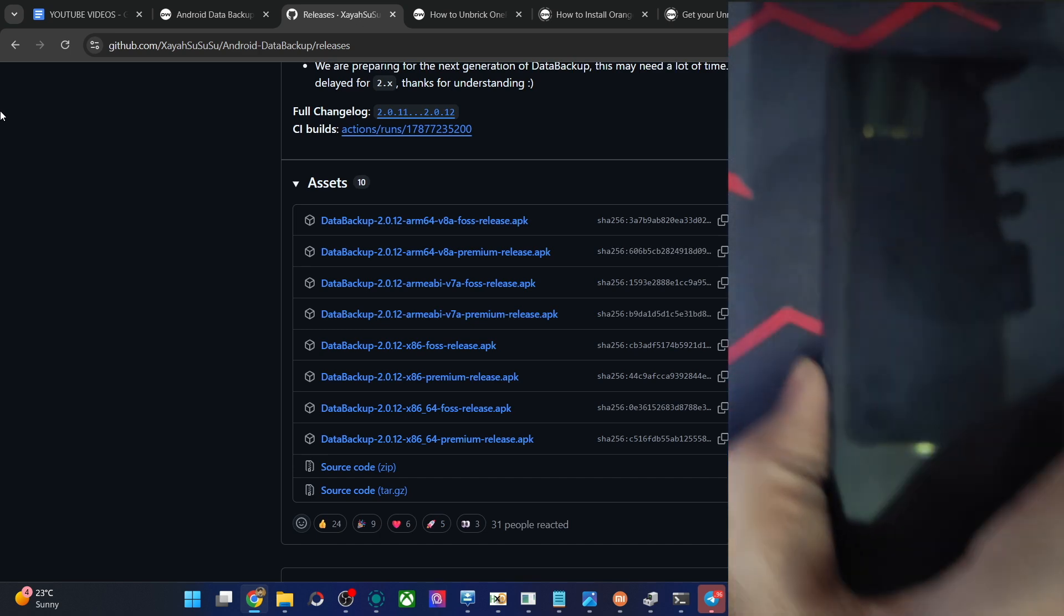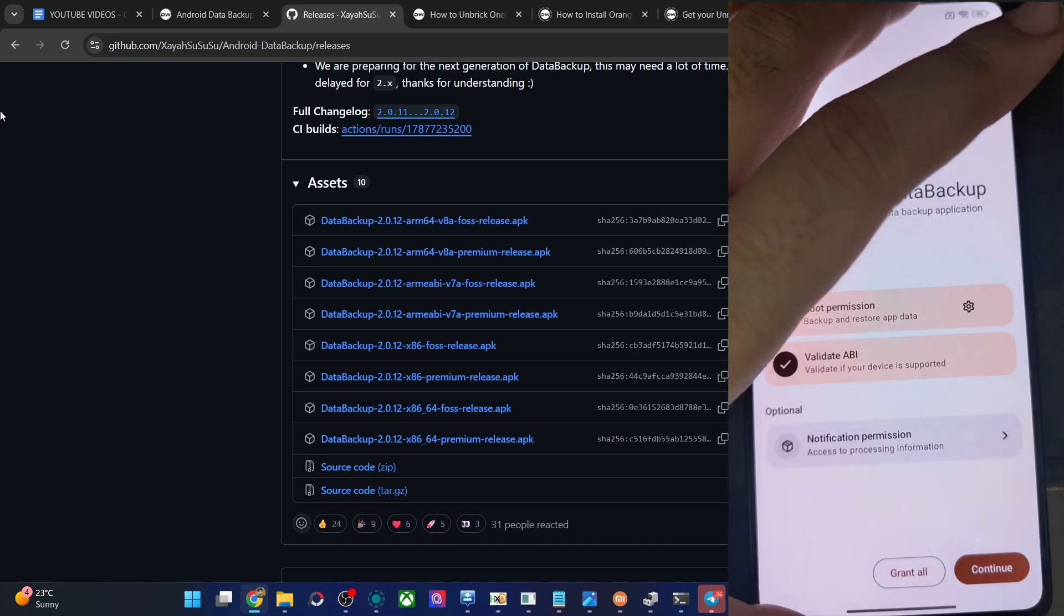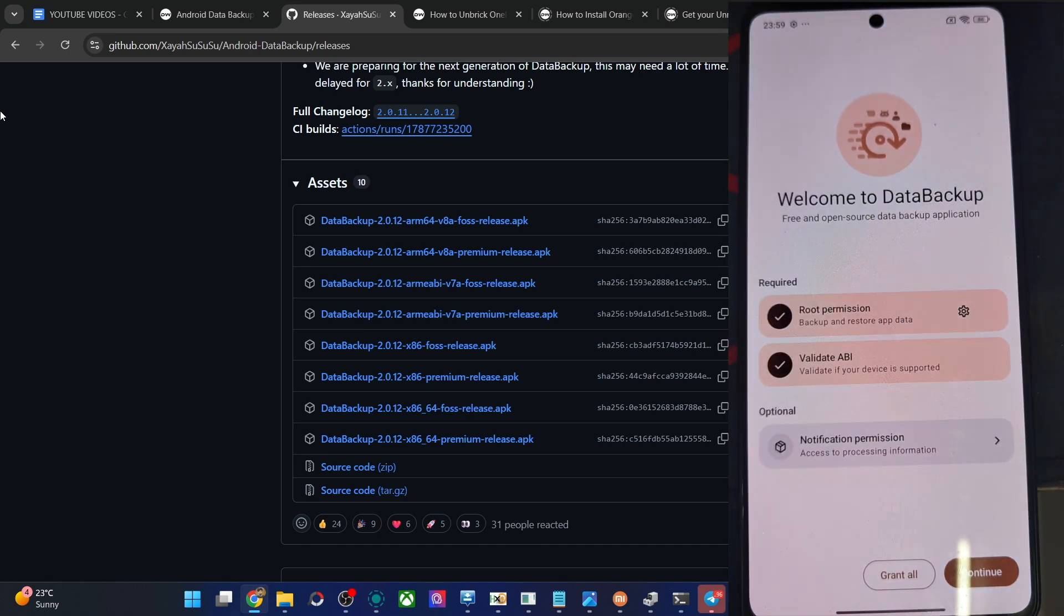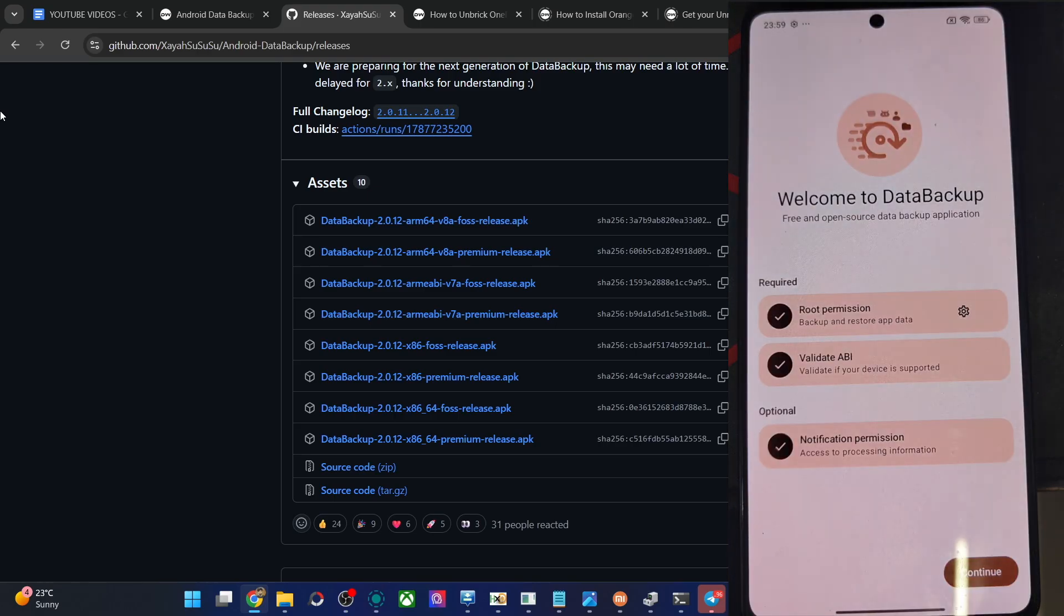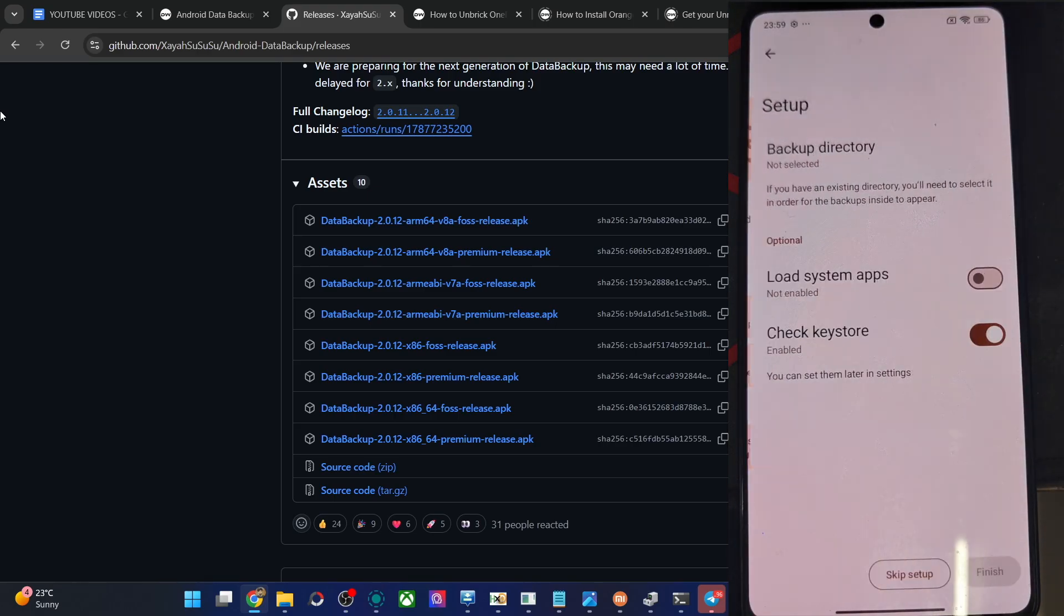In case of Magisk, we have got the request and we have to tap on allow. Finally, tap on notification permission, which is quite optional. Tap on allow, and that is it. Continue.